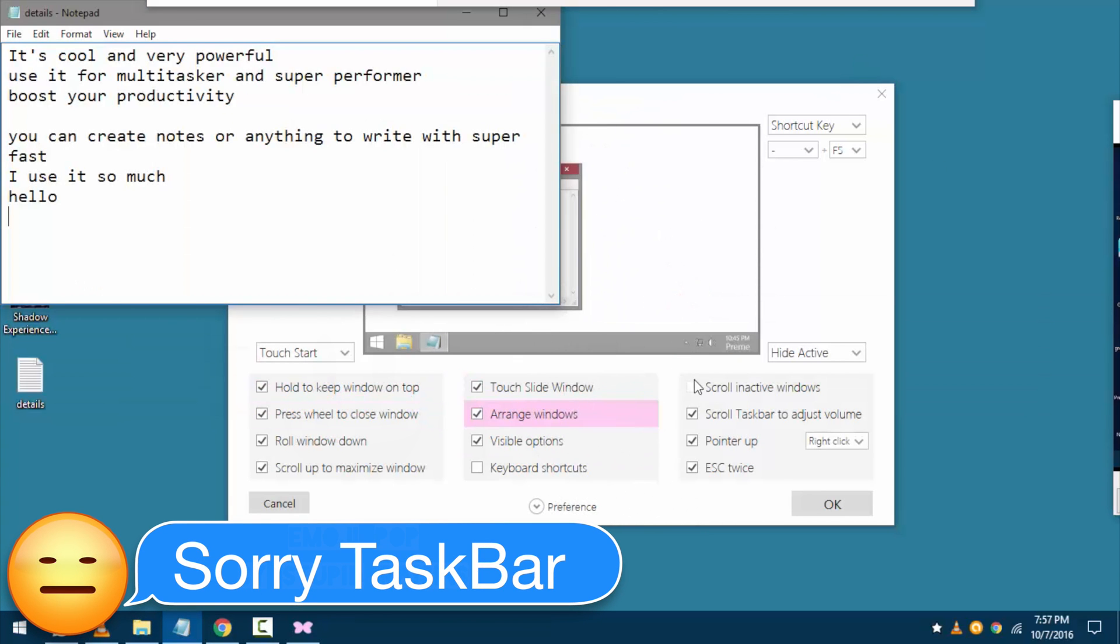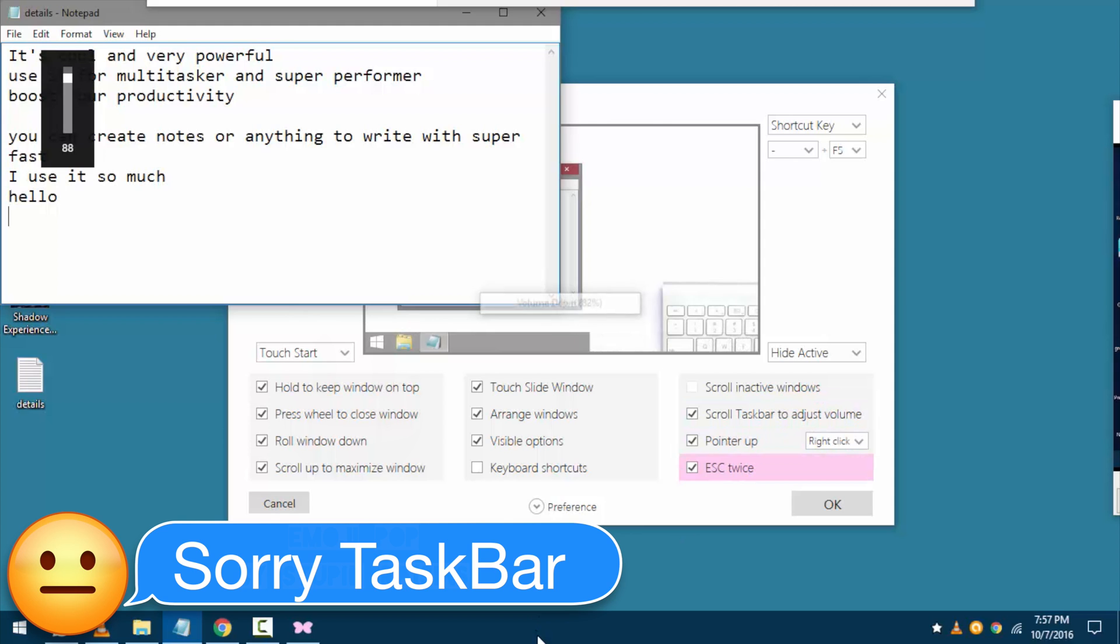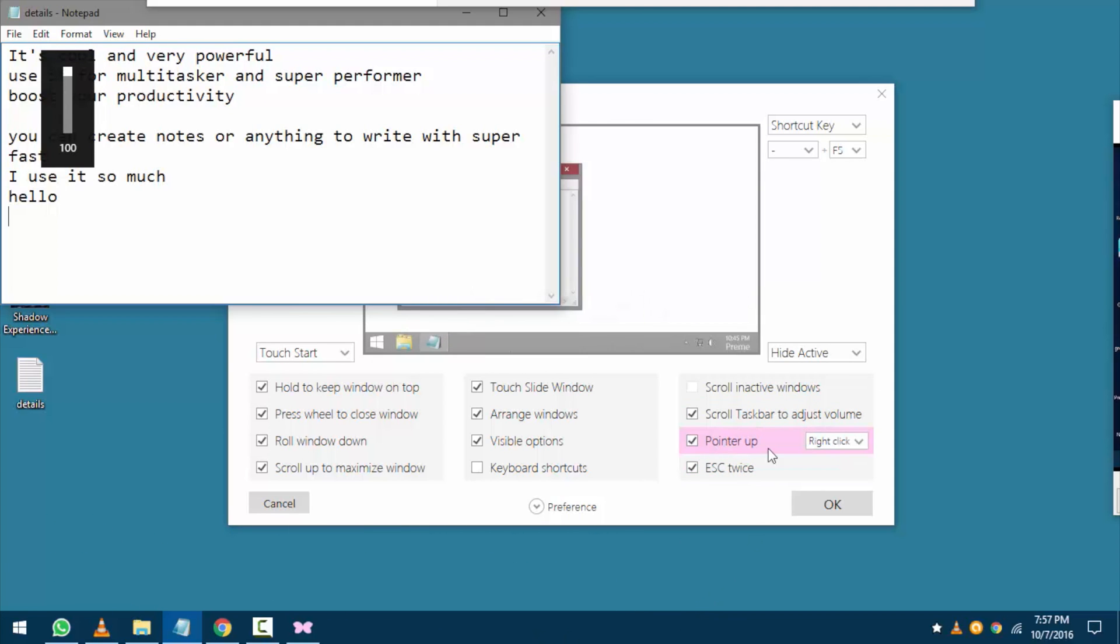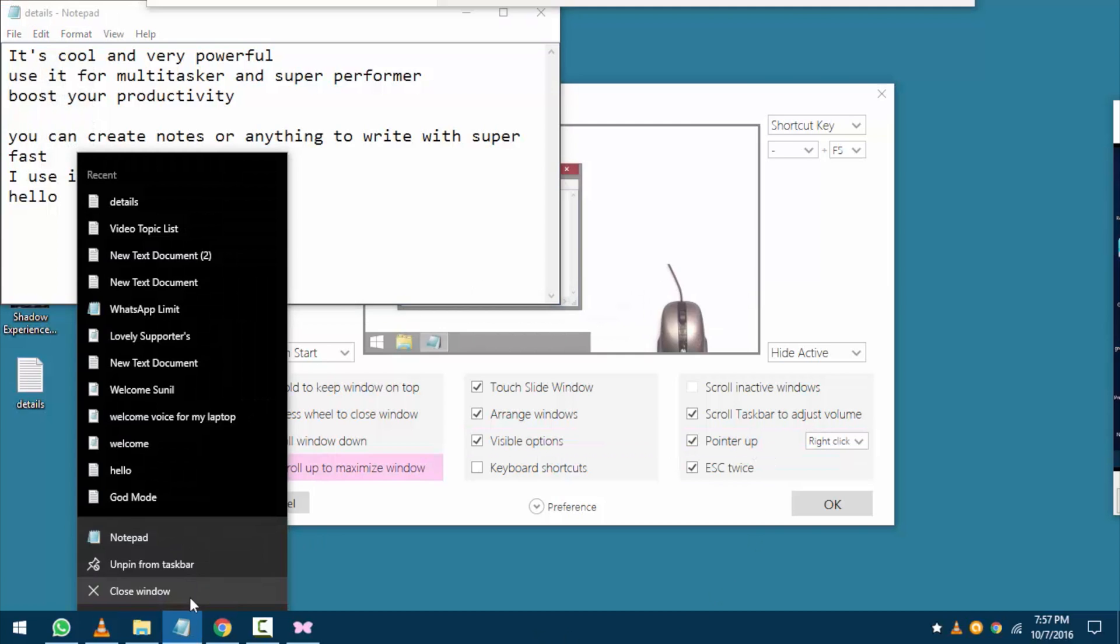To control system volume, just take the cursor on title bar and scroll. It's super quick. And no clicks needed. Scroll up to volume up and scroll down for volume down.